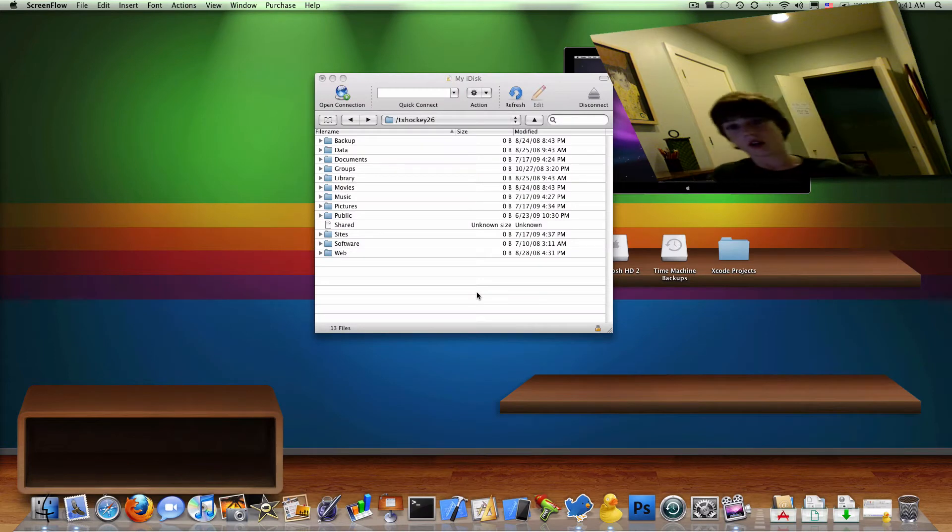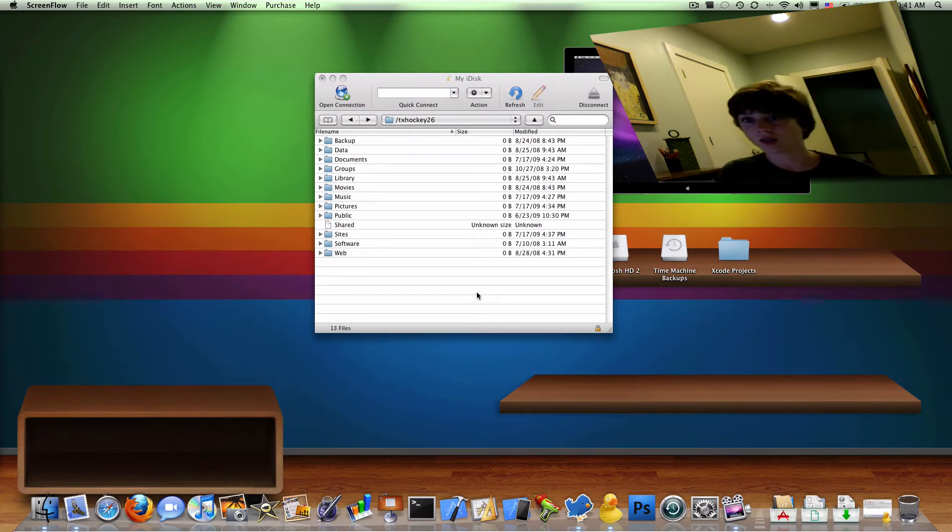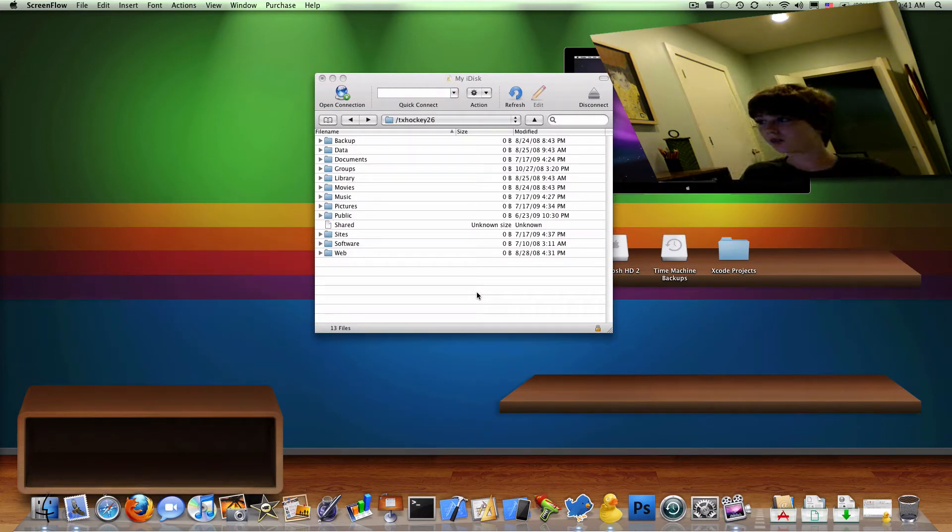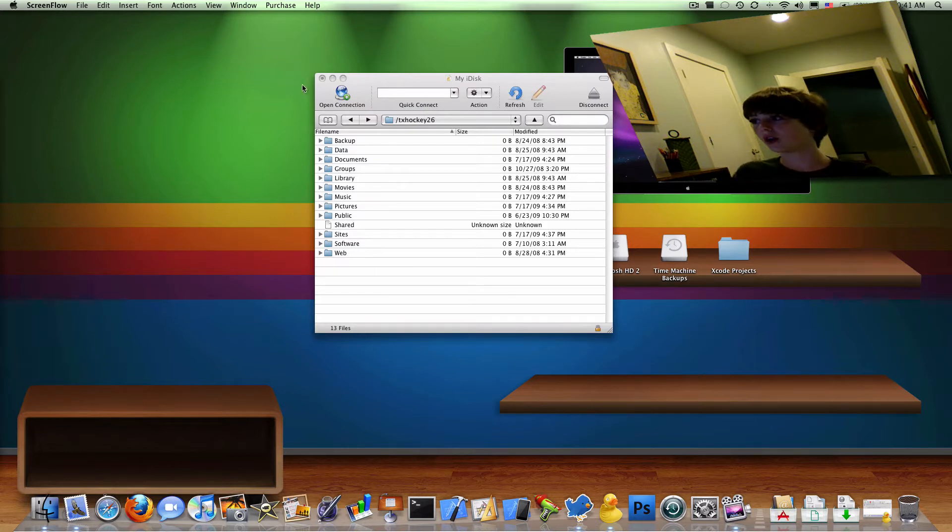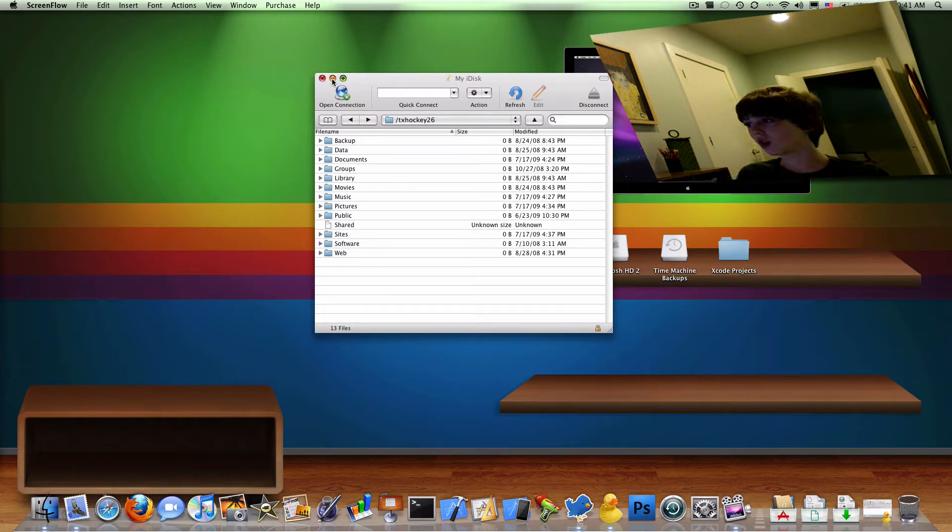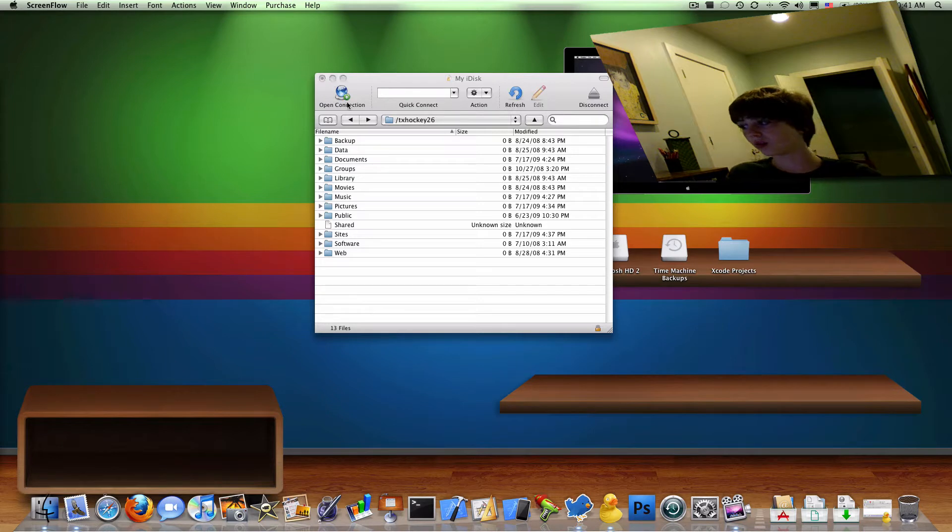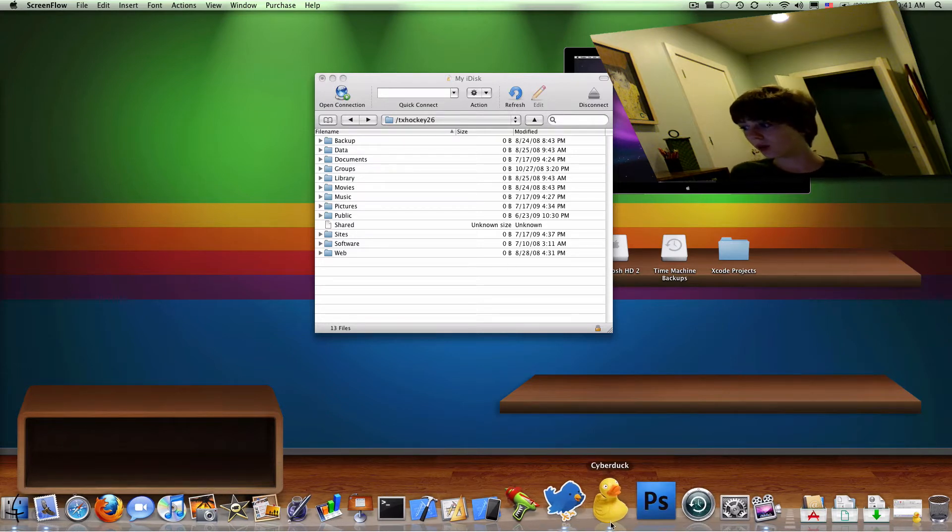So today I have a very exciting tutorial, as Matt Fisher would say. It's how to access your MobileMe iDisk using a program called Cyberduck.